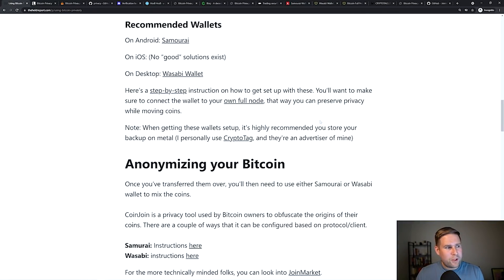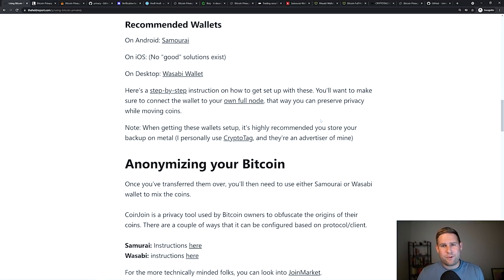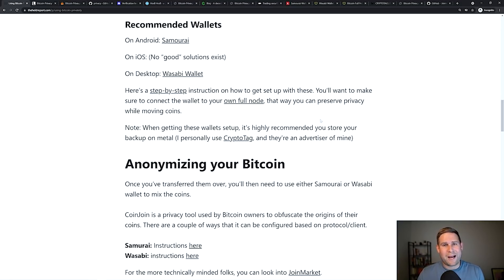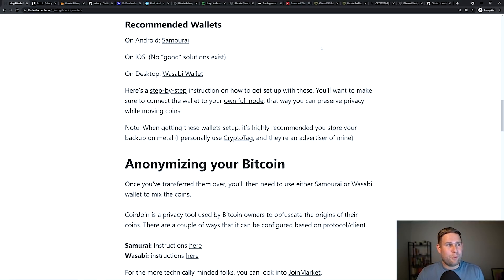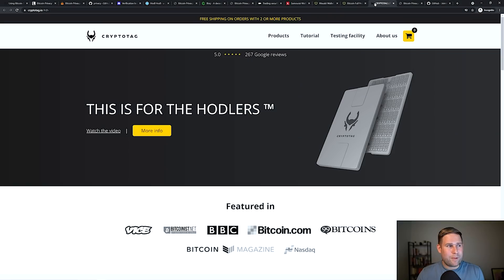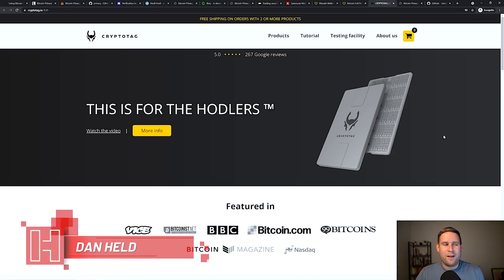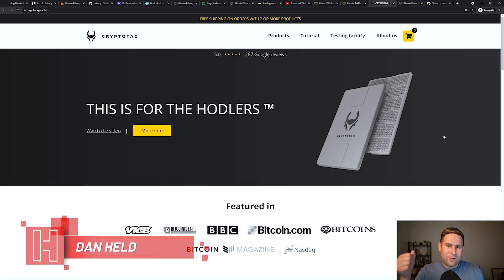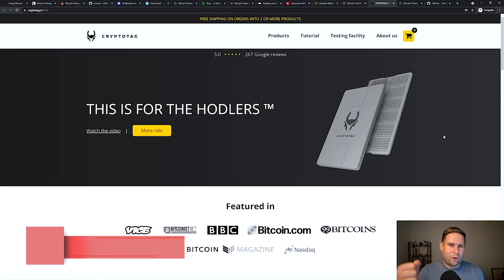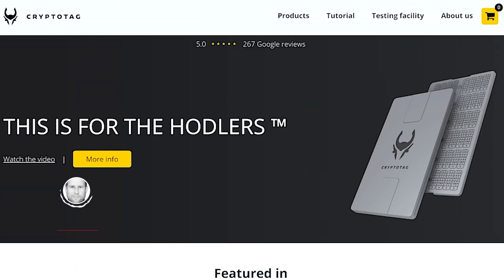When you do this, you're going to have something called a backup. So when you have this wallet, there's going to be a 12 to 24 word backup. And that's what they both call it, that backup. You can store it on a piece of paper, but what I would recommend is storing it on a crypto tag. Crypto tag is a sponsor of mine. It's a titanium backup and you stamp in those 12 words into this piece of metal here.